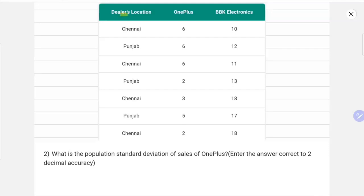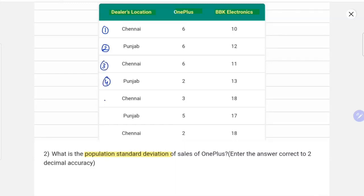In this question we are given data about dealers — OnePlus and BBK Electronics. Our question is: what is the population standard deviation of sales of OnePlus? So we have to focus on the OnePlus data. First, we need to find the mean. We can see there are seven entries in total.